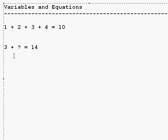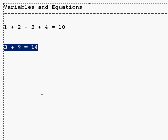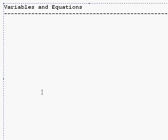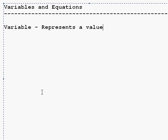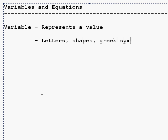These unknowns, we're going to represent with letters. And we're going to call these variables. So let's start by defining variable. Represents a value. Things we use for variables could be letters, could be shapes, Greek symbols. But for the most part, we're going to use letters right now.